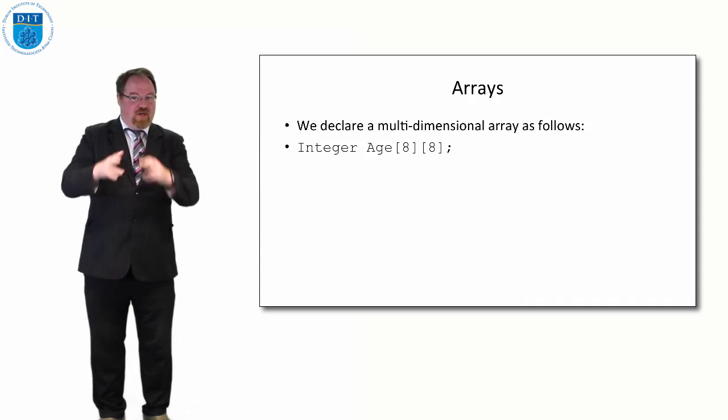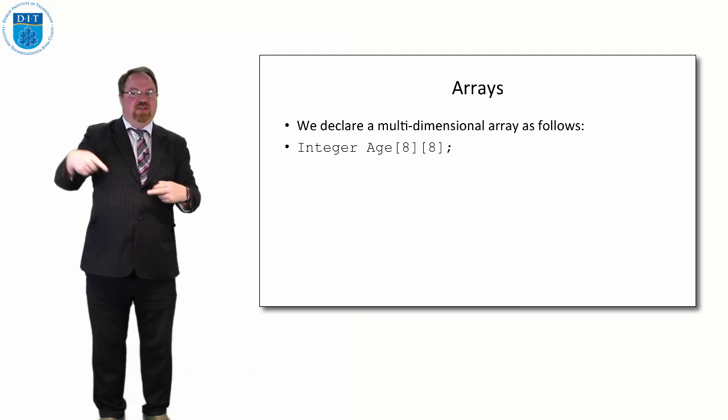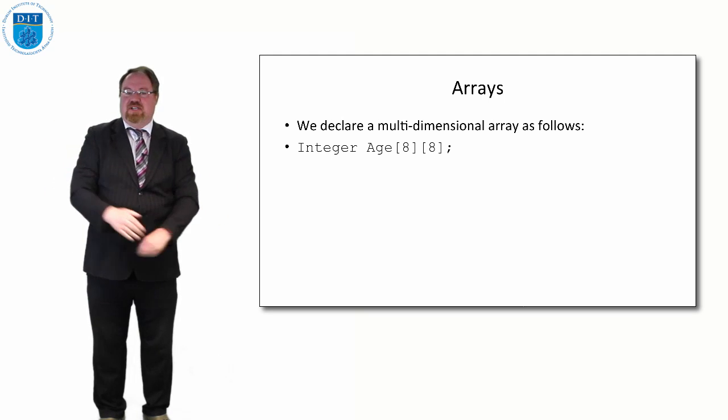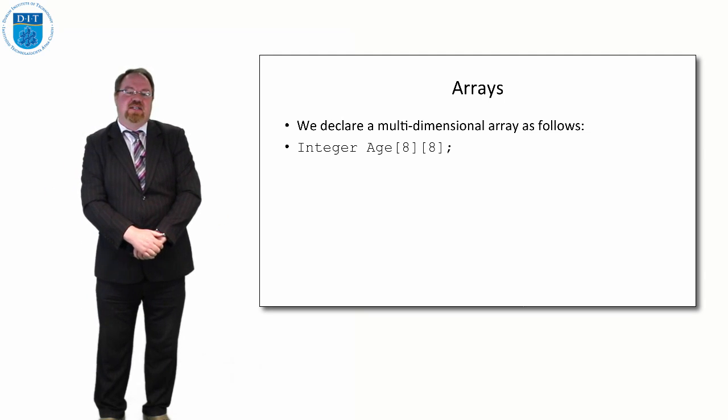We can declare arrays, 2D arrays, 3D arrays, 4D arrays, 5D arrays, anything like that.